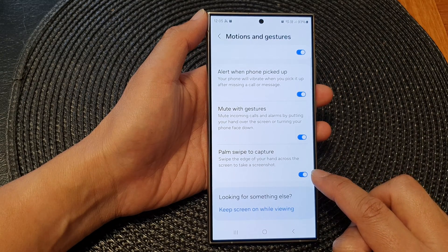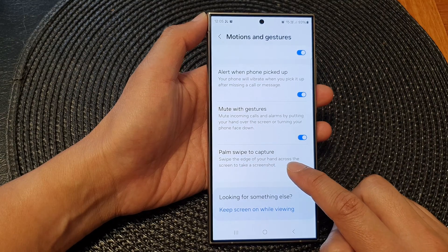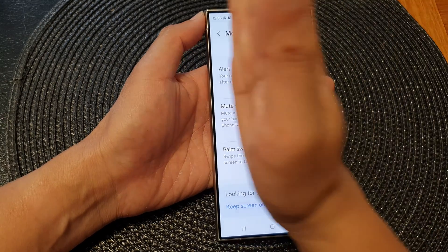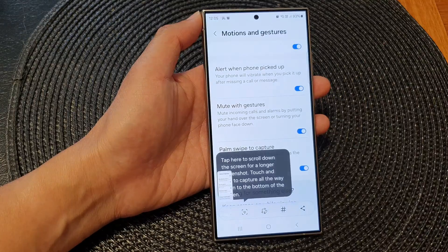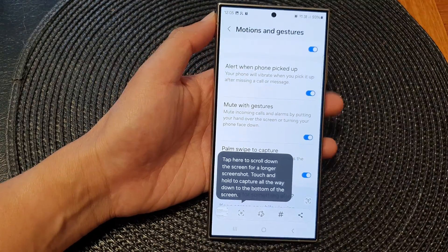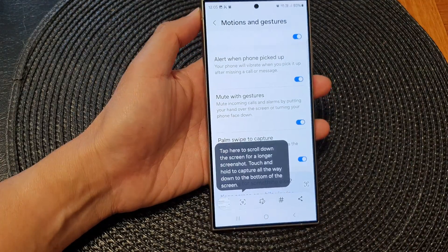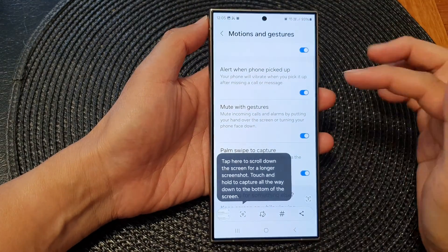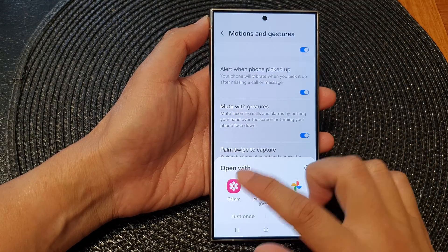When this is on, you can swipe the edge of your hand across the screen to take a screenshot like this. And we can do that as well to take a screenshot. And that is one of the ways how you can quickly take a screenshot.